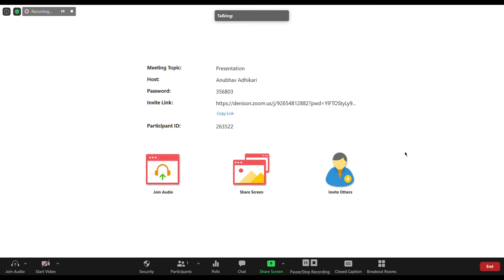That brings me to this window here. Now I'm going to join with my audio and I'm also going to start my video.